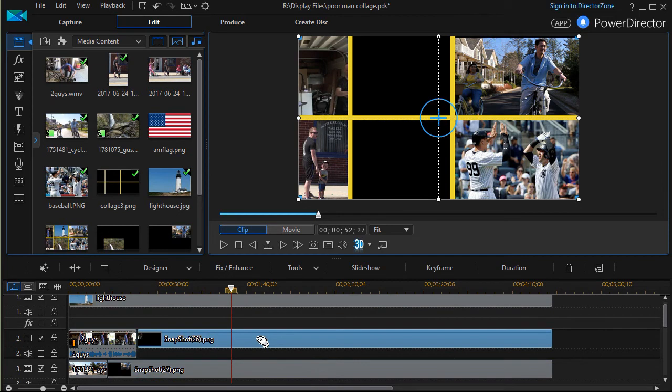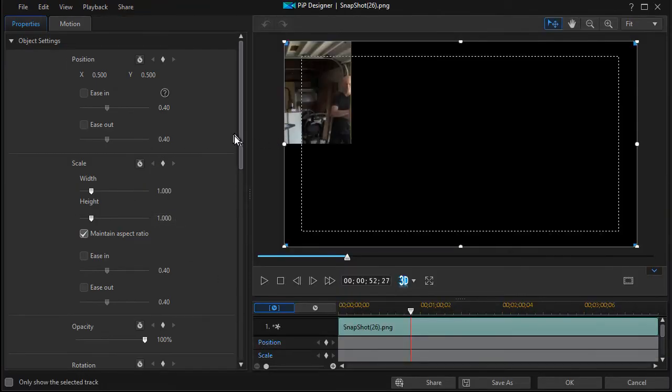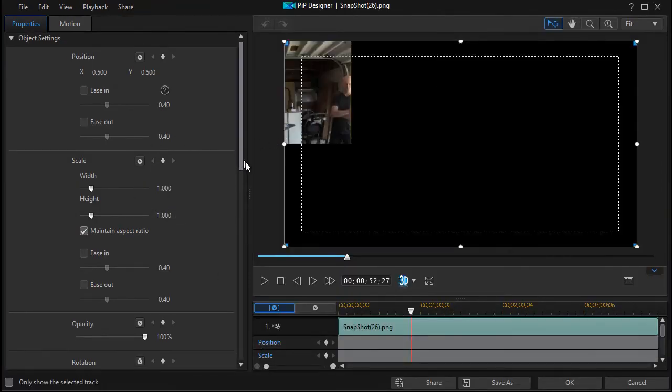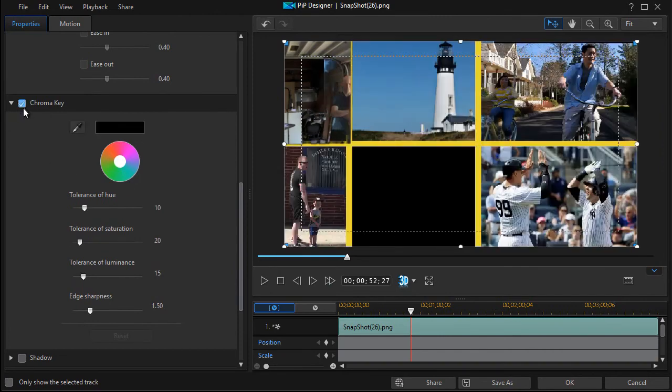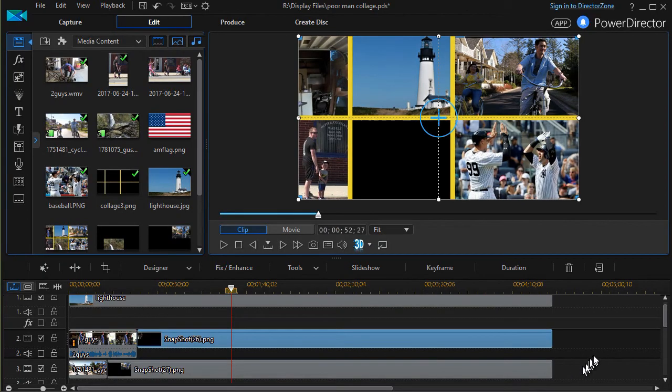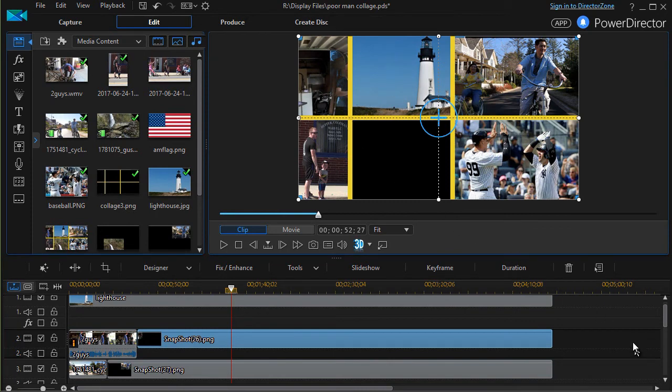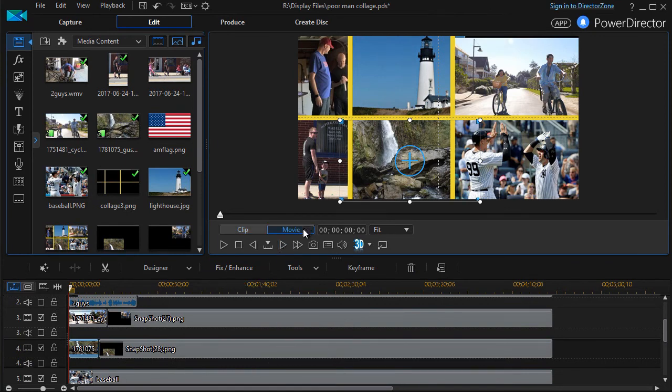I have to do it for the other one as well. Double-click, get into my PIP designer on the freeze frame, then we chroma key that one. Let it default to black and click OK. Now it's not bothering it. I'm going to pause the video and we'll do the third one.